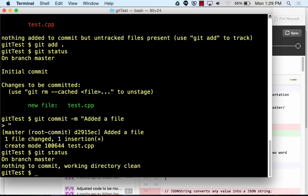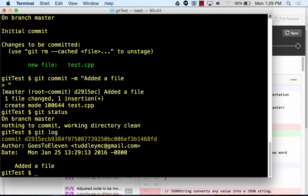Be wary if you're working with other people because that is your local status — it's the master of the origin. This is just on your own computer; nothing's changed on your computer, and it doesn't check GitHub. If you do git log, you can see any commits that previously happened. When you're ready, you type git push and that'll put it up to GitHub.